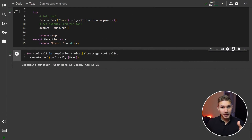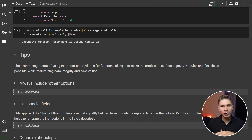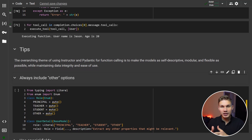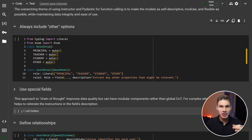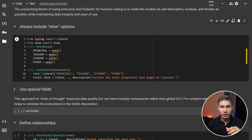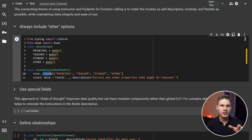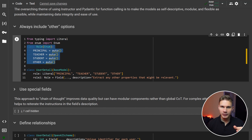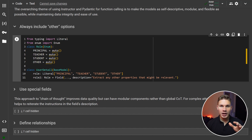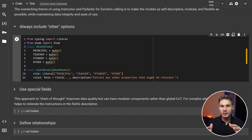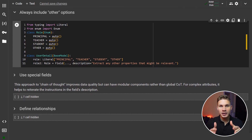If you are still not impressed, Instructor has a few more cool prompting tricks and tips that you can use to significantly improve the quality of your GPT responses. First, to avoid unexpected errors, you can always include other options in literal or enumerator types. This will allow GPT to categorize unexpected outputs — which often occur in production — into separate categories without causing any errors.